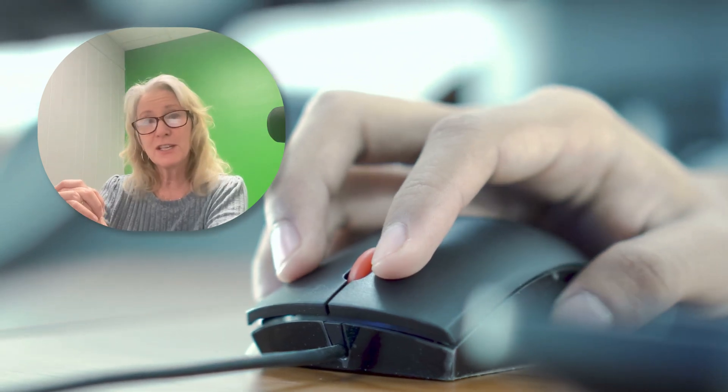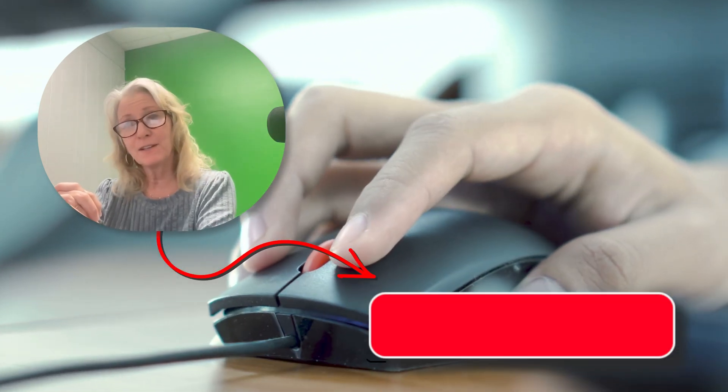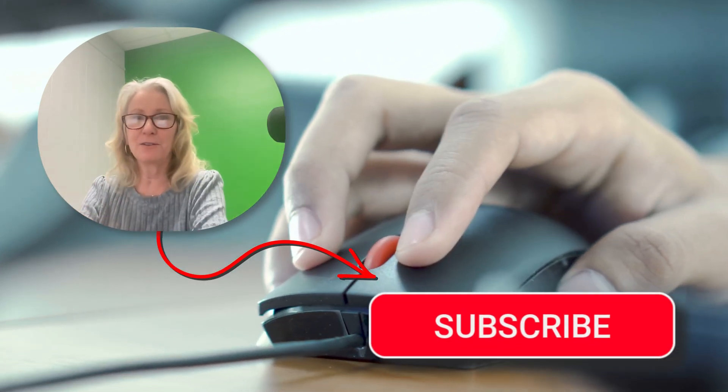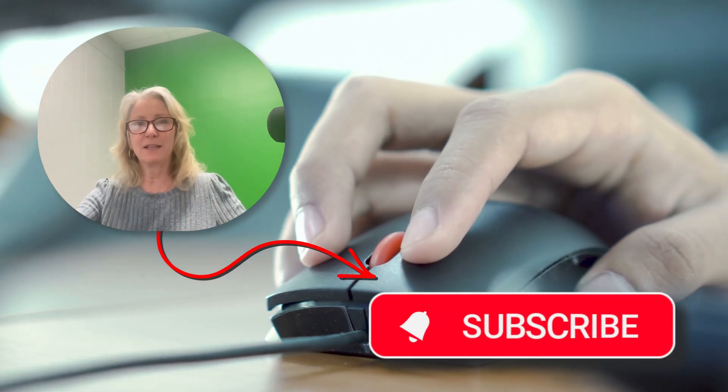And I'd appreciate it if you like this video, please subscribe to my channel. Come on, let's get started.